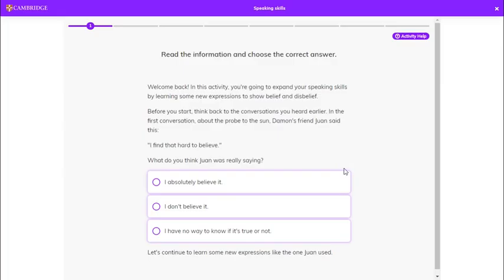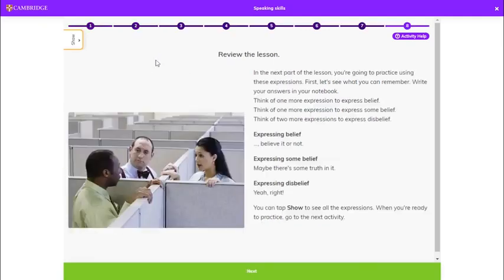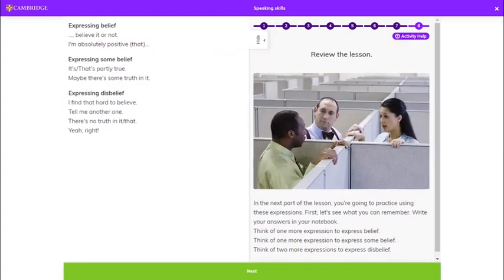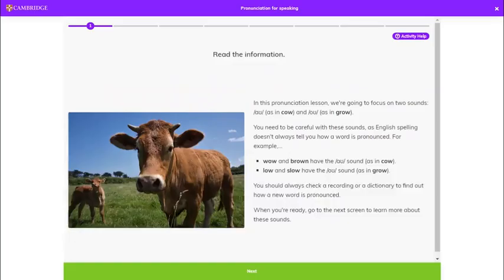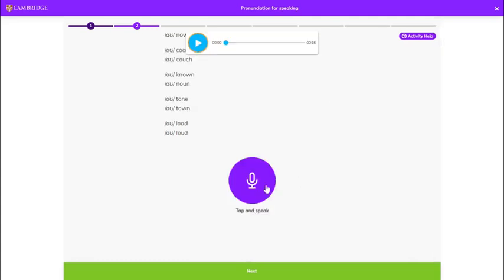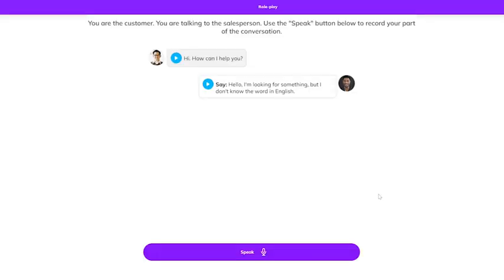After that, you practice useful speaking skills and work on pronunciation. No. Now. Coach. Couch. No. Now. Coach. Couch. No. Coach. Couch.